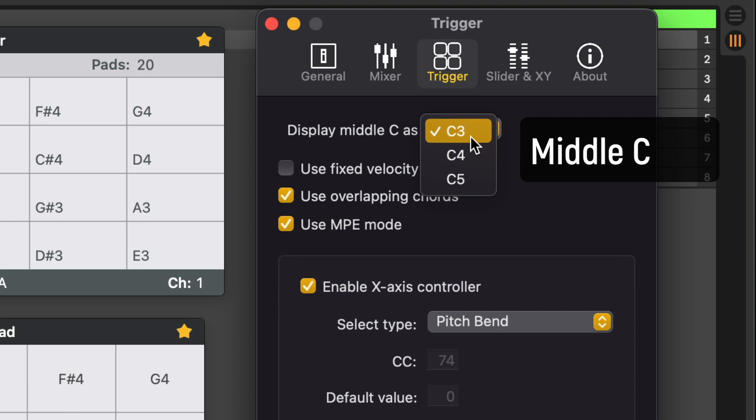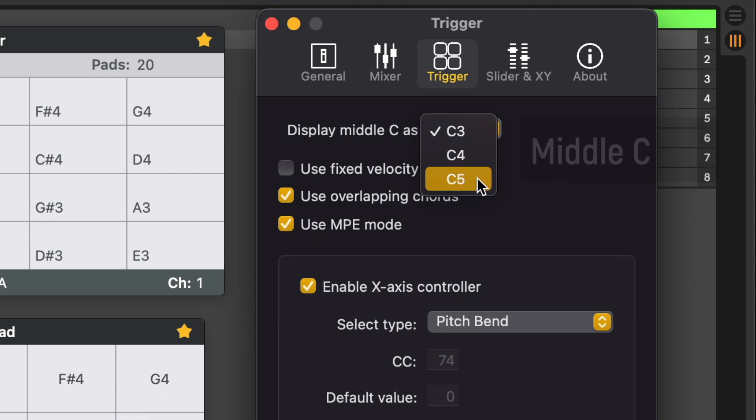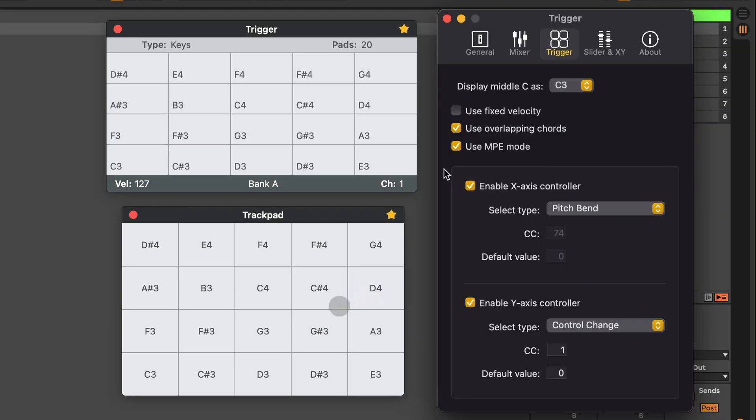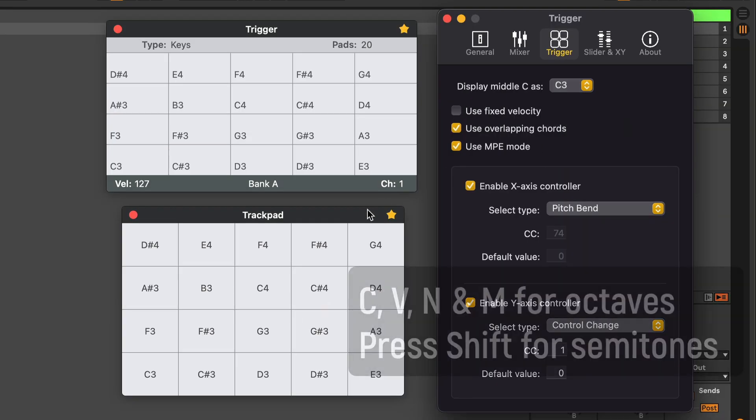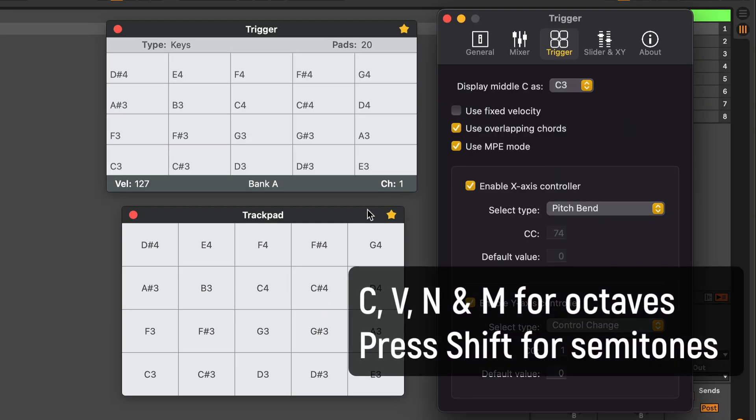Again here pressing the shift key when you are playing a key will bypass the X axis. I also included the option to change how middle C will be displayed on the console window and trackpad. C3 is the Yamaha standard, C4 I think is Roland standard and C5 is used in DAWs like FL Studio.